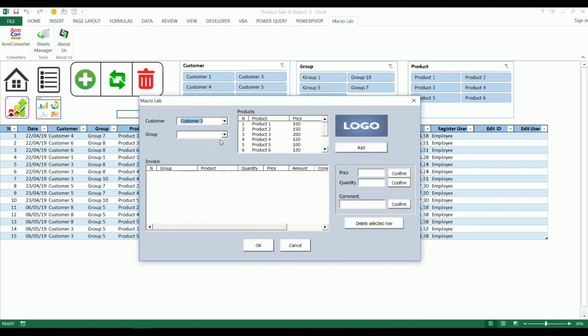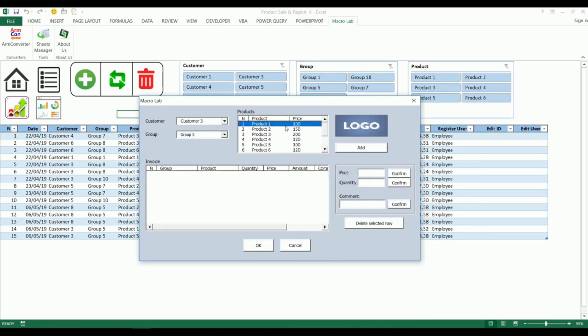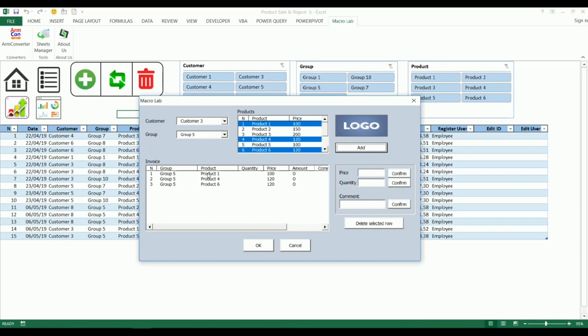Then a group, and products. Then clicking on add button we will see all information appearing in below field.